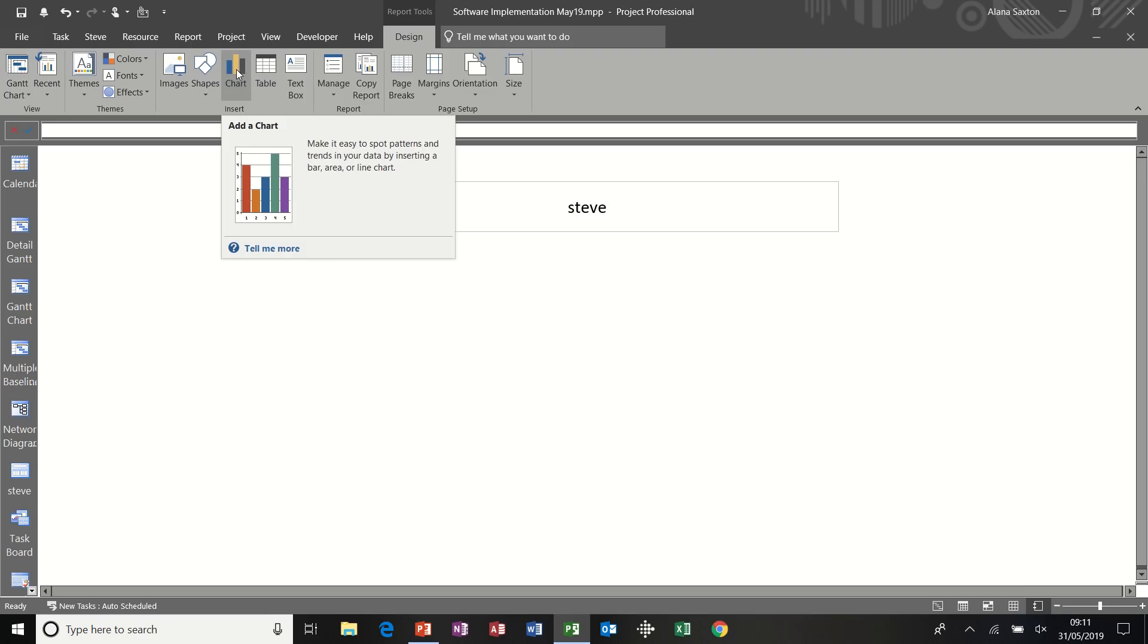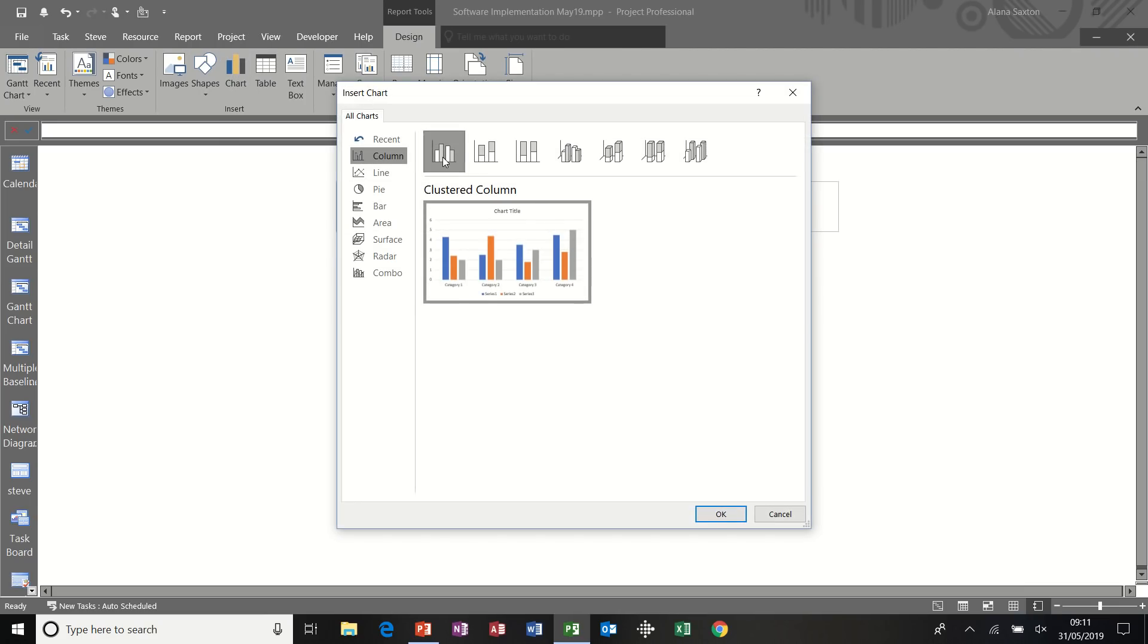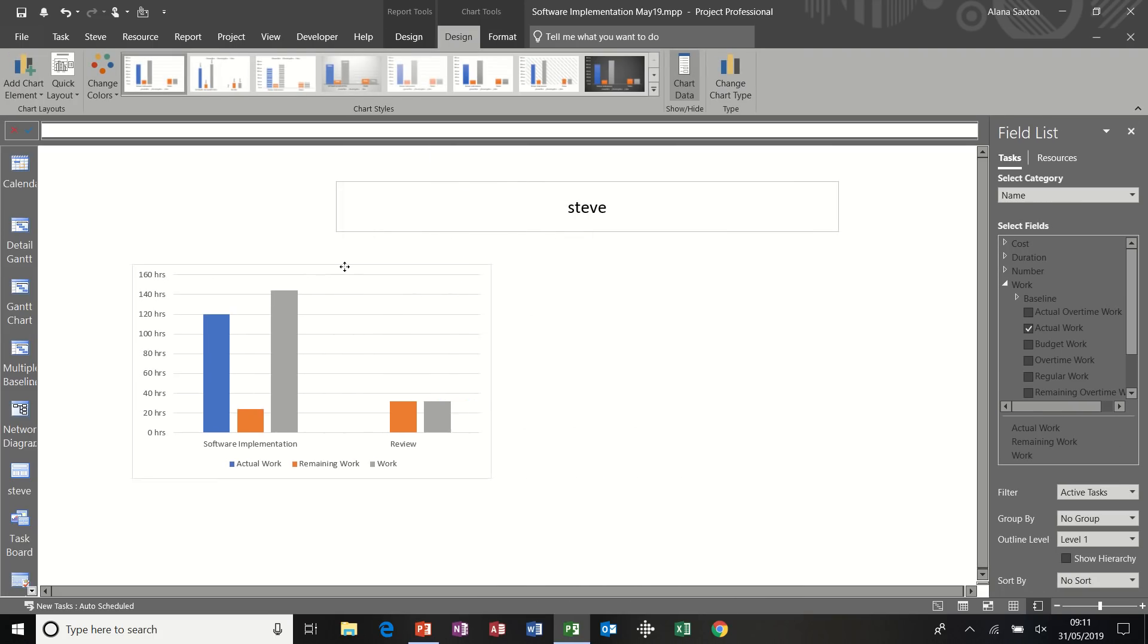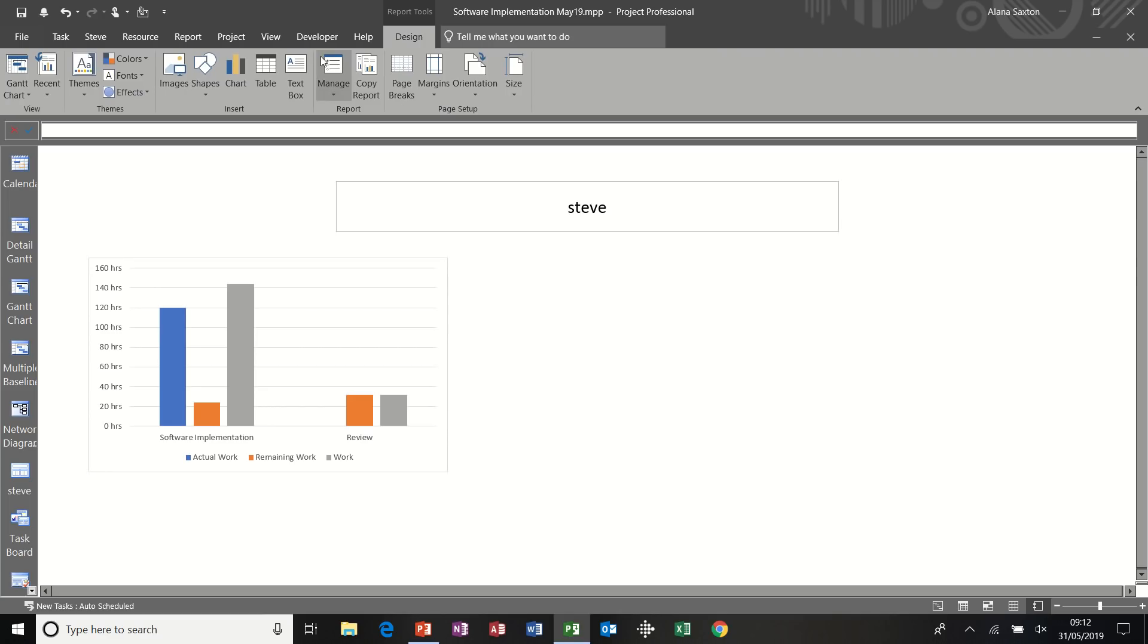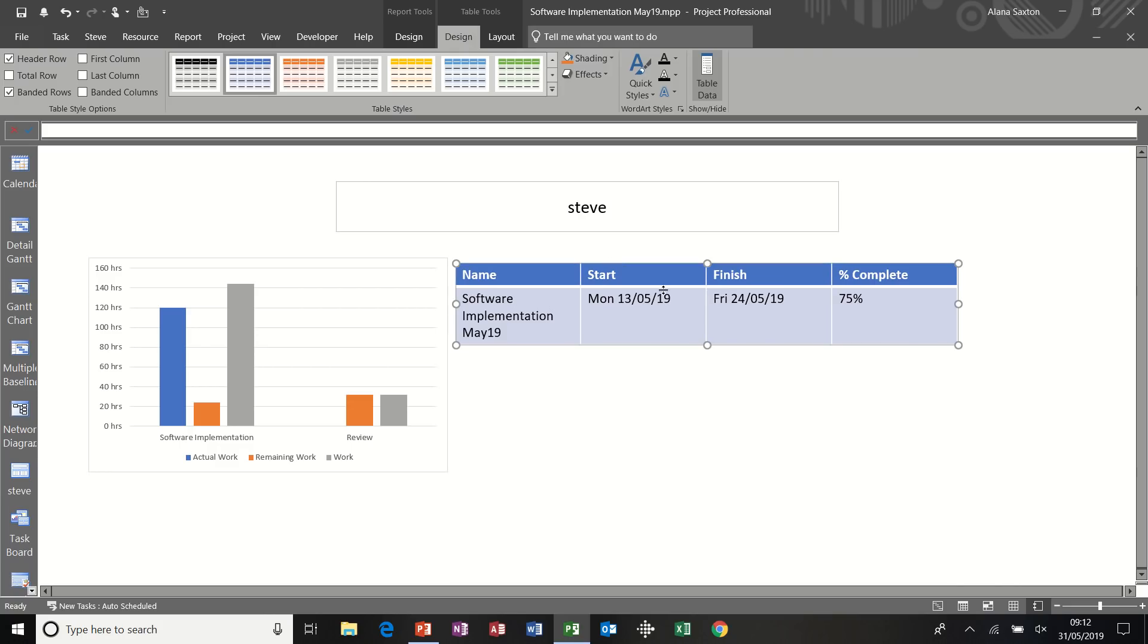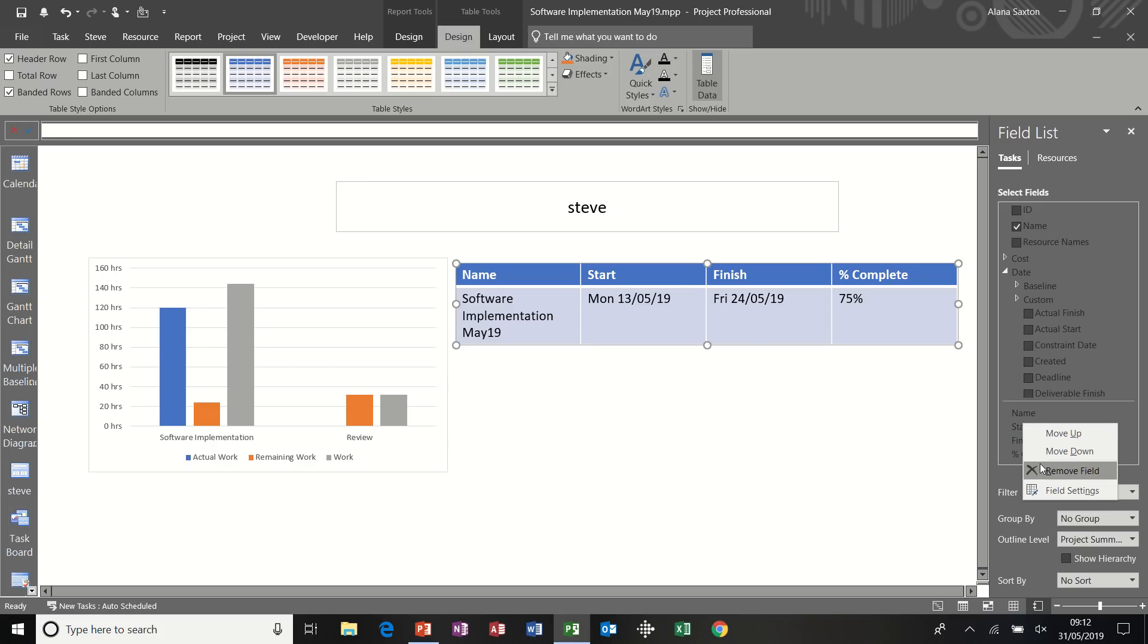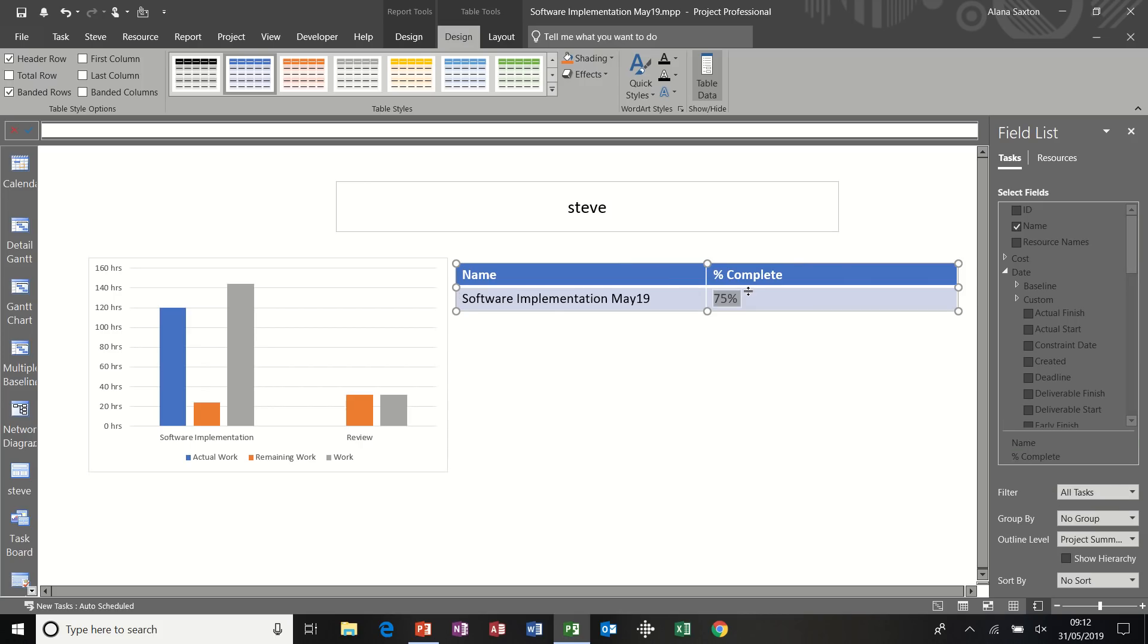And then we get a blank piece of paper basically. With the design tab at the top giving us some options. So the first one I'm going to do is give myself a little chart. Clustered column I'll do. And then the default that comes in is this one. So I've got that. Now let's get a table from this. Get a little table. So that's a table.